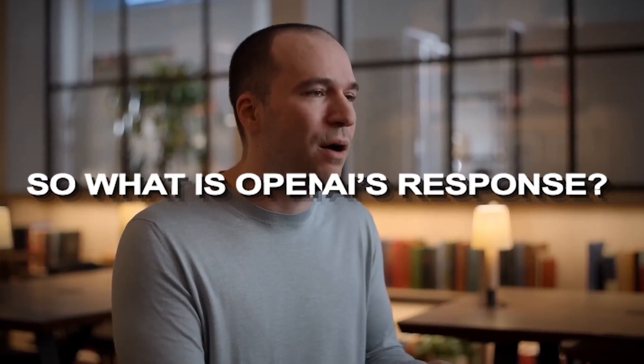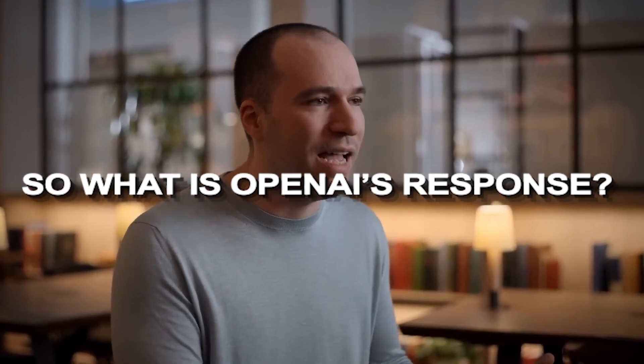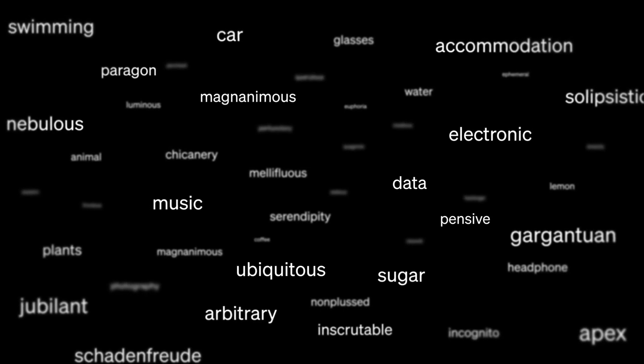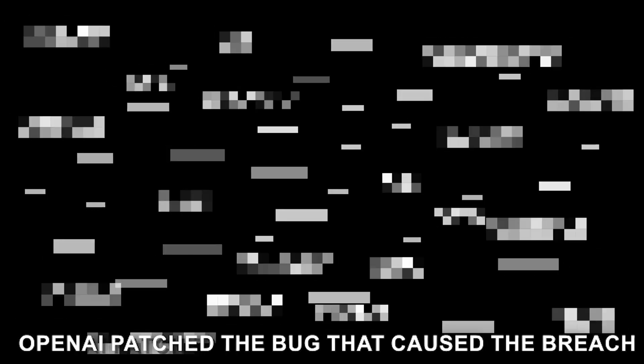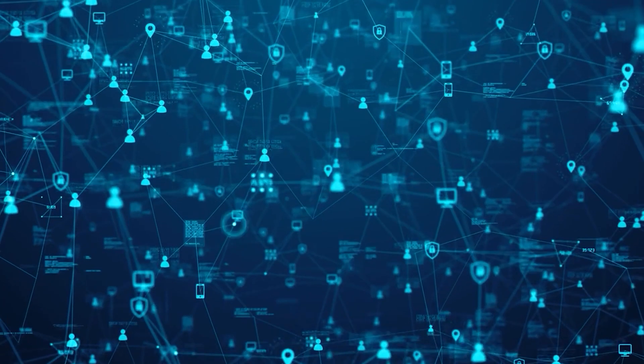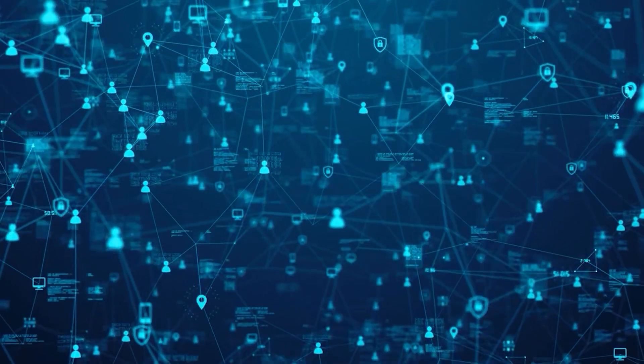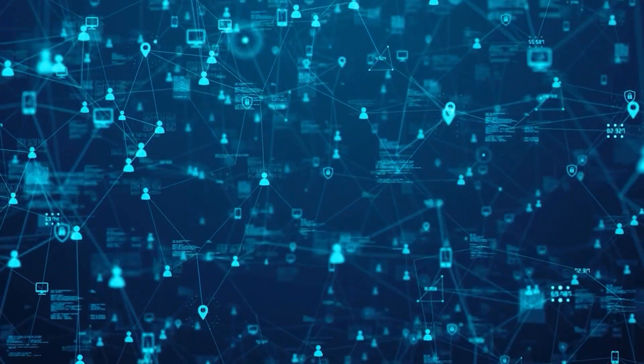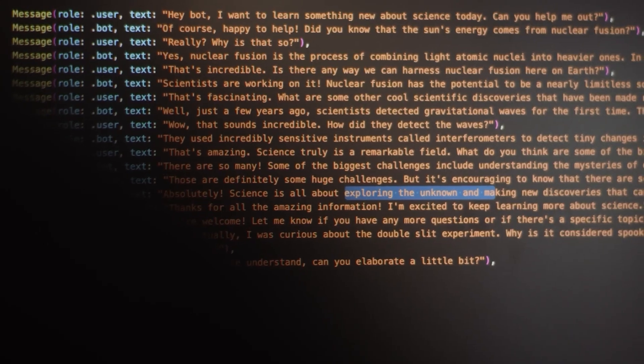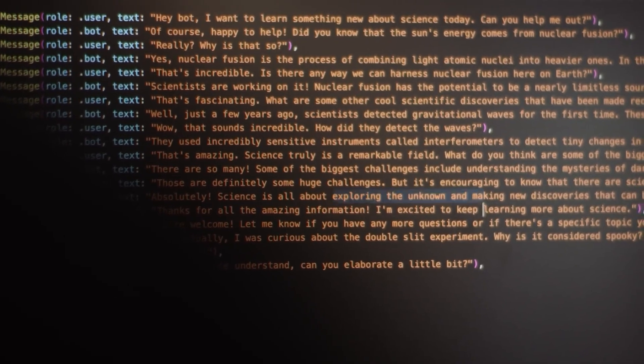So, what is OpenAI's response? In response to the data breach in March 2023, OpenAI patched the bug that caused the breach and implemented additional security measures to protect user data. The company also notified affected users and offered them credit monitoring services, so that is pretty awesome.